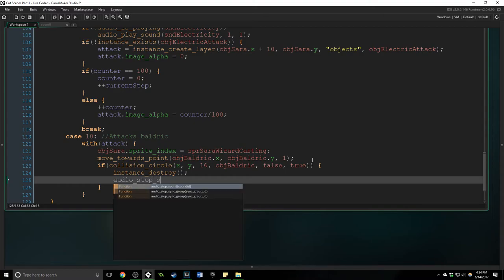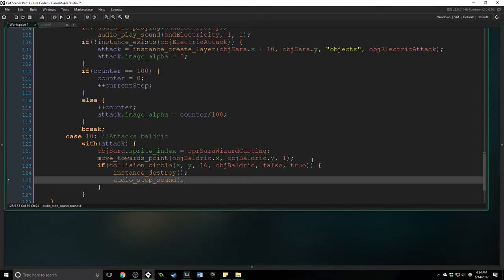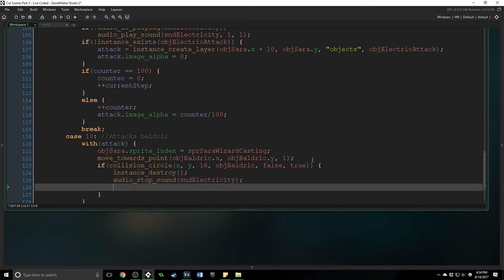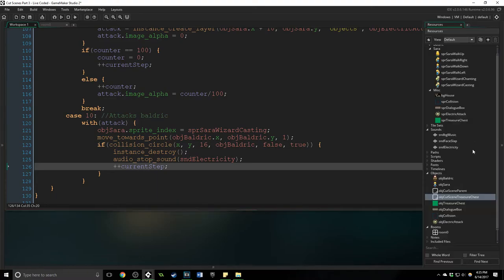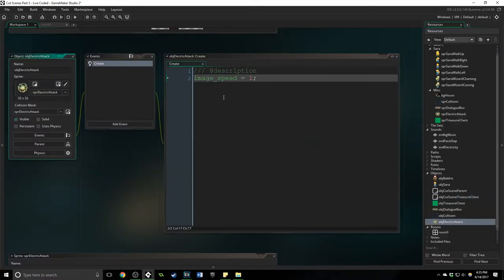So if collision circle x y with a radius of 16 and the object that we're looking for is baldrick, and we're going to say precise false and not me true. So if we run into baldrick we are going to destroy ourselves and we're going to audio stop sound the electricity.